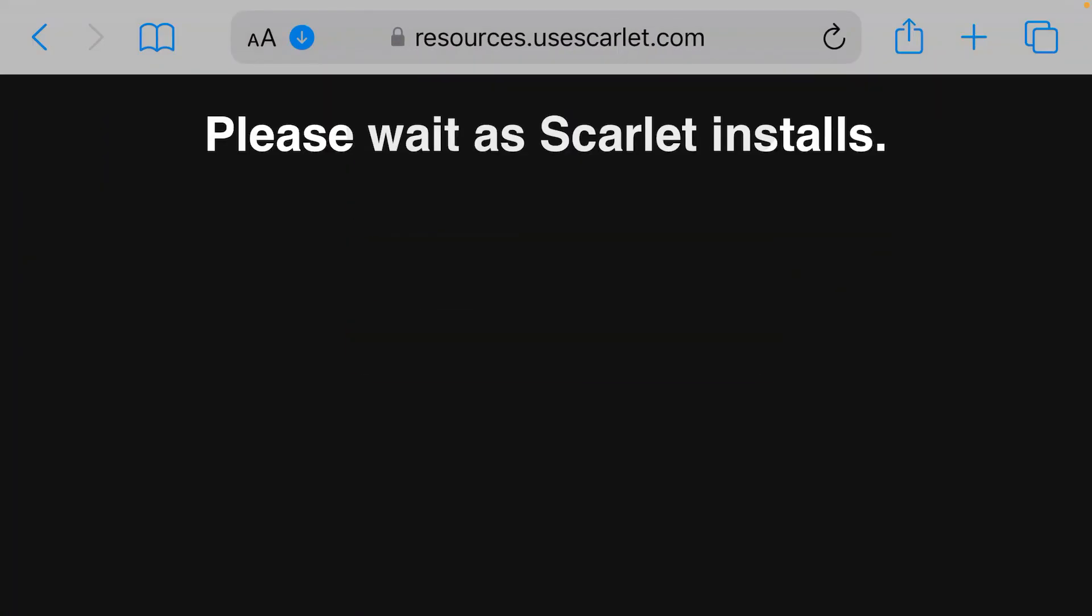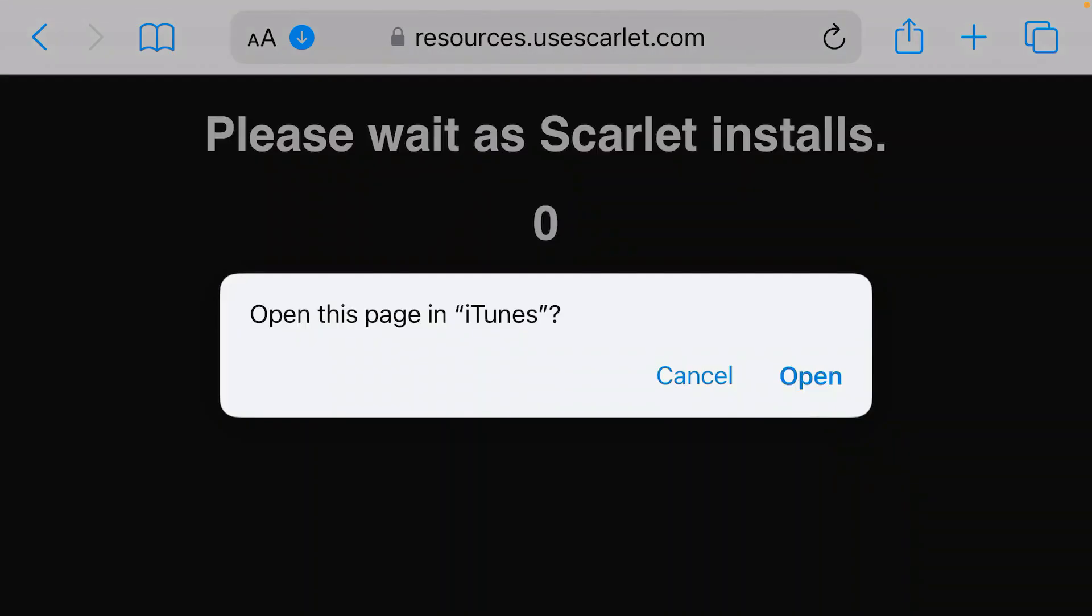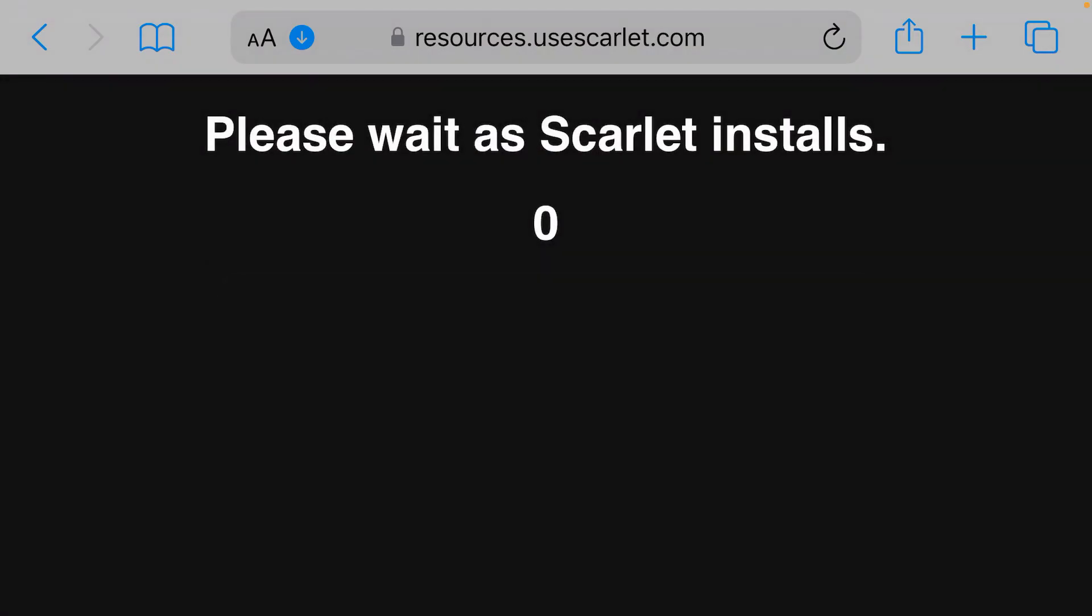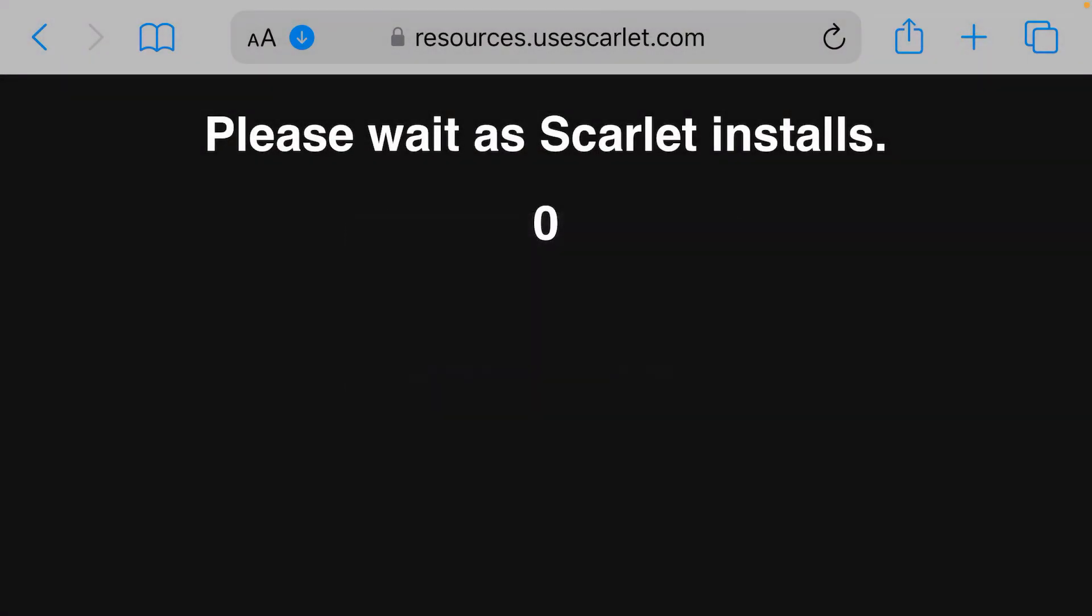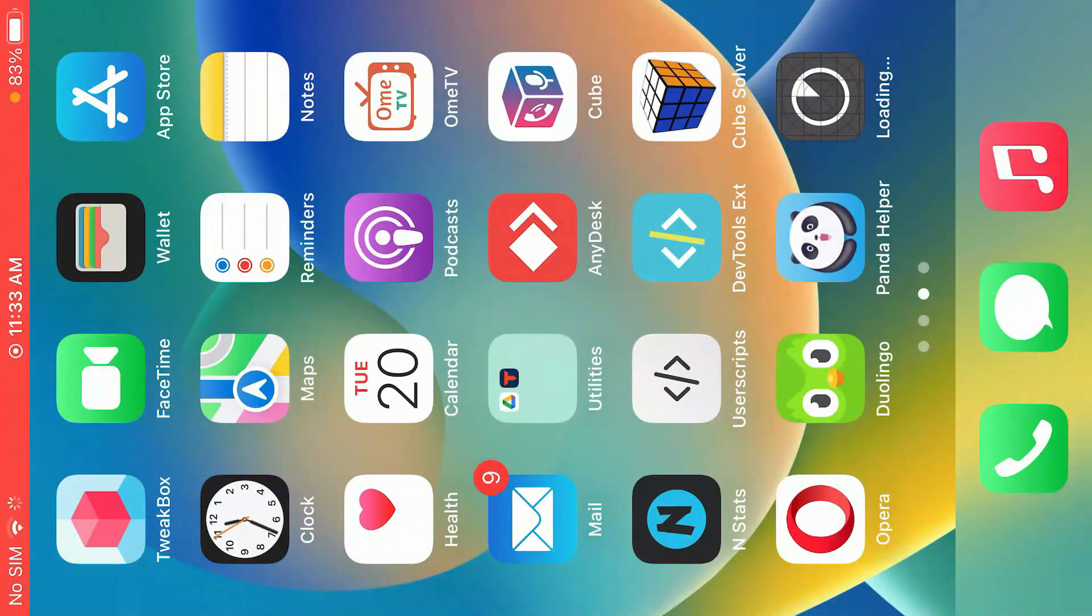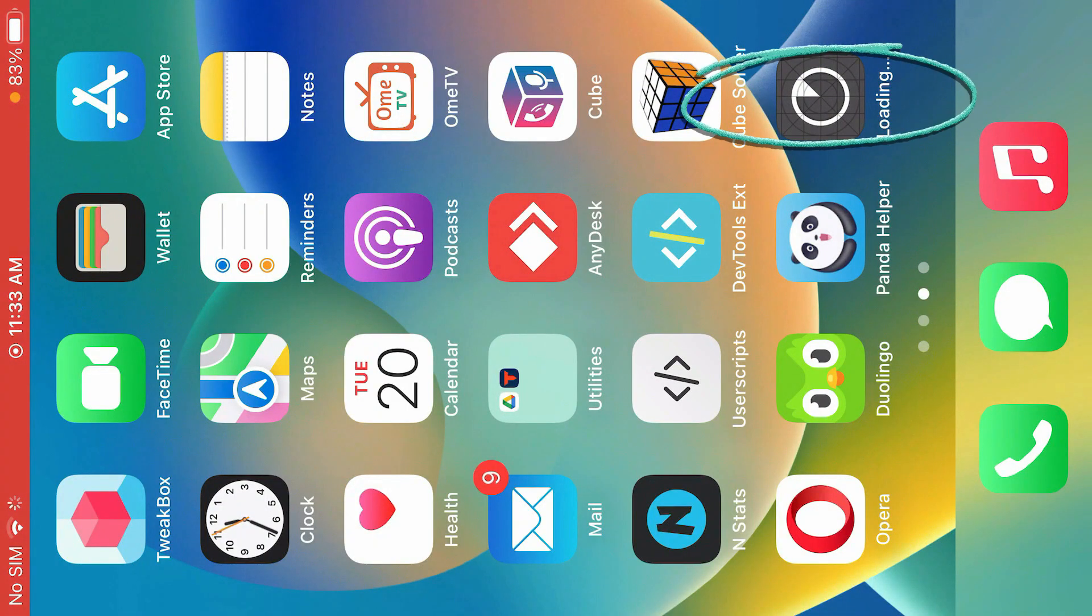Now tap on direct install. Wait for a few seconds. Tap on open to install Scarlett. Install. Now if you go back to home screen, as you can see here, it's downloading and trying to install.